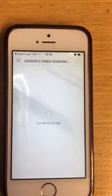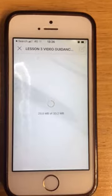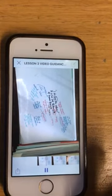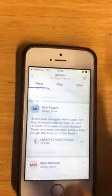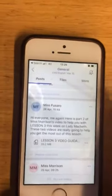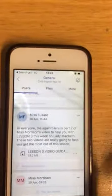This is me on my phone with not very good 4G in school, and you can see it doesn't take long to download a video. That's Miss Morrison's amazing video for Year 10 this week explaining how to do some comparison. So that's in my post section, as you can see.